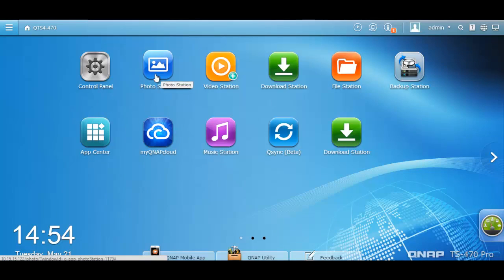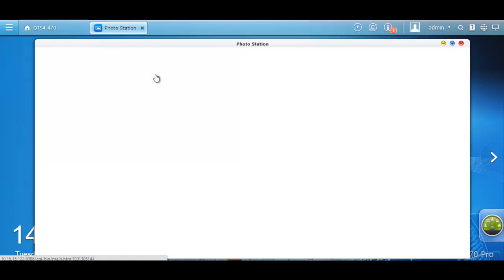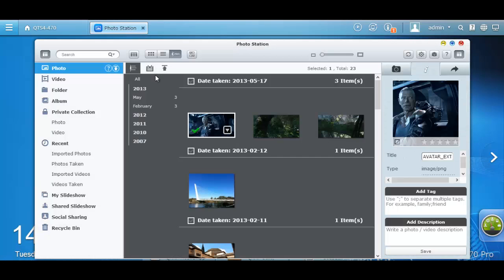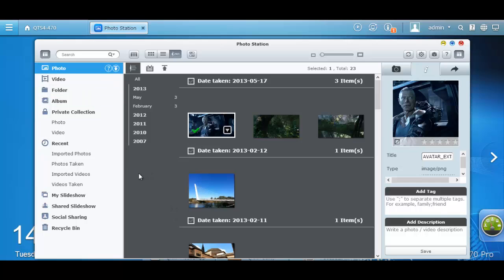After you log on to your NAS, click the Photo Station icon. All the photos you have stored in the NAS will appear. This is the redesigned Photo Station and as you can see, all your photos are categorized by the date it was taken.